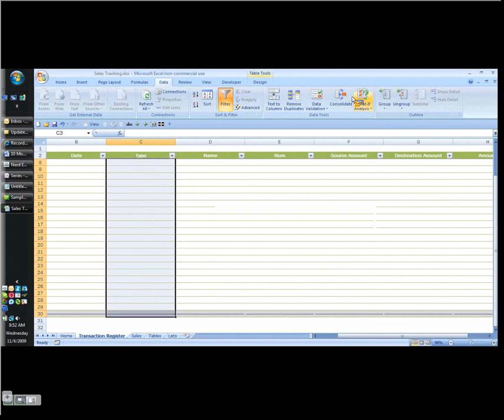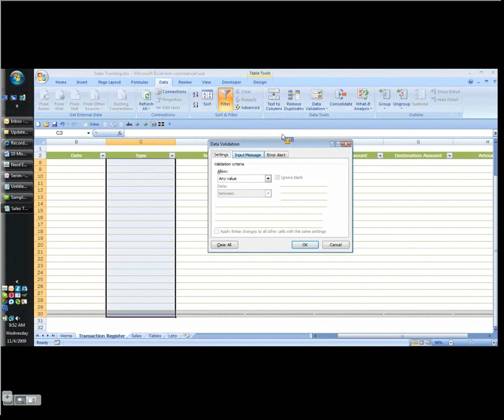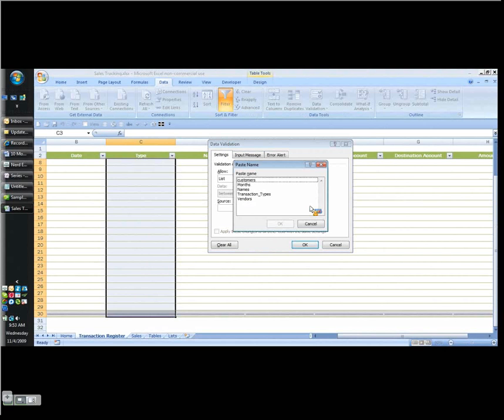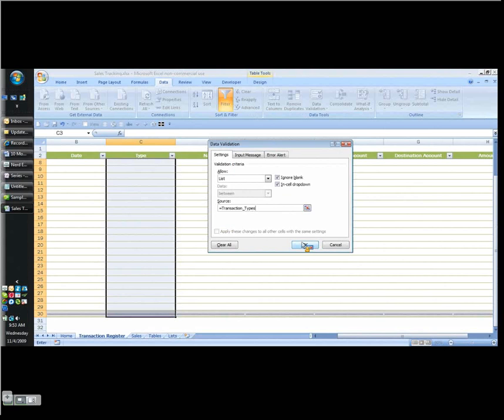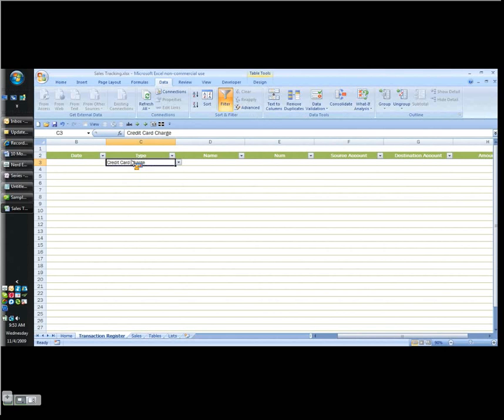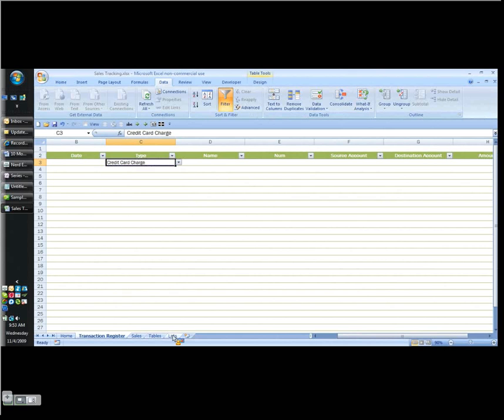And then I don't want to define actually, I want to go to my data tab, and I want to validate data, data validation, and allow a list. I need to enter a source. I can type F3, gives me my names list, transaction types, OK, OK. Come down here, and now whenever I use my drop arrow, I can choose from these. So that's perfect.